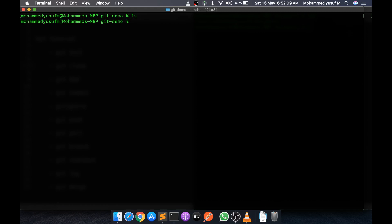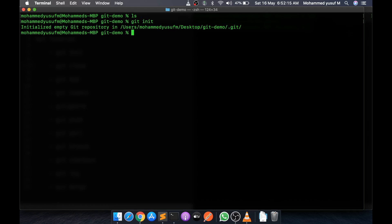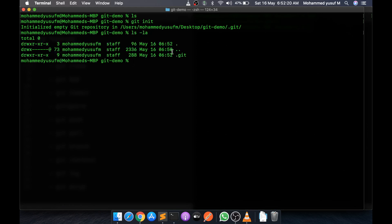The first step in Git is to initialize a folder as a Git repository. We run 'git init' and it will create a dot-git folder. If you run 'ls -la' now you can see a dot-git folder. This dot-git folder is the heart of Git - it will track all the changes we are making.